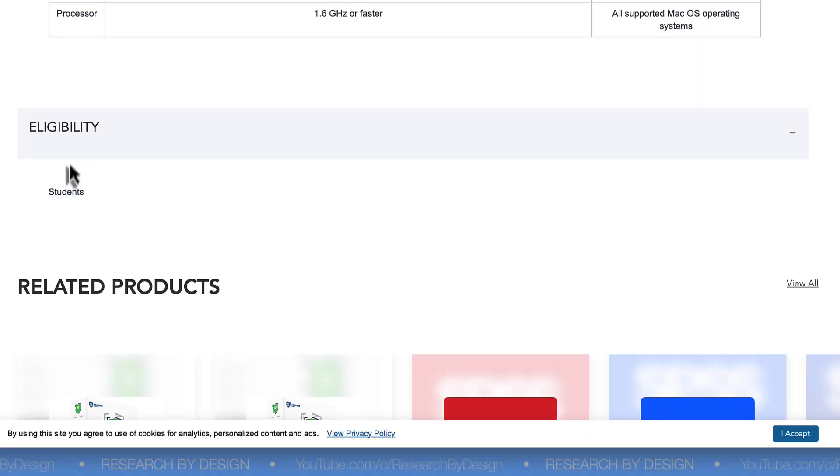Speaking of which, the OnTheHub.com website requires that you be a student or have academic credentials to qualify for purchasing academic software. If your email ends in .edu, this is going to be a breeze. But if not, you can still begin the purchase, but you may need to email them additional proof that you qualify.